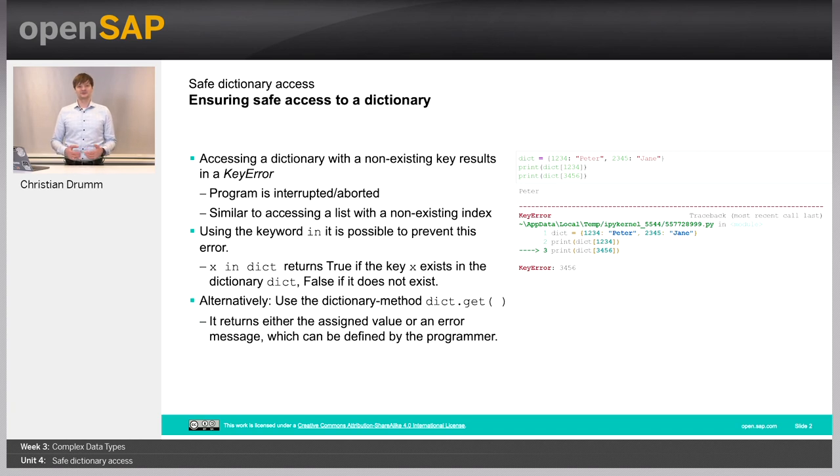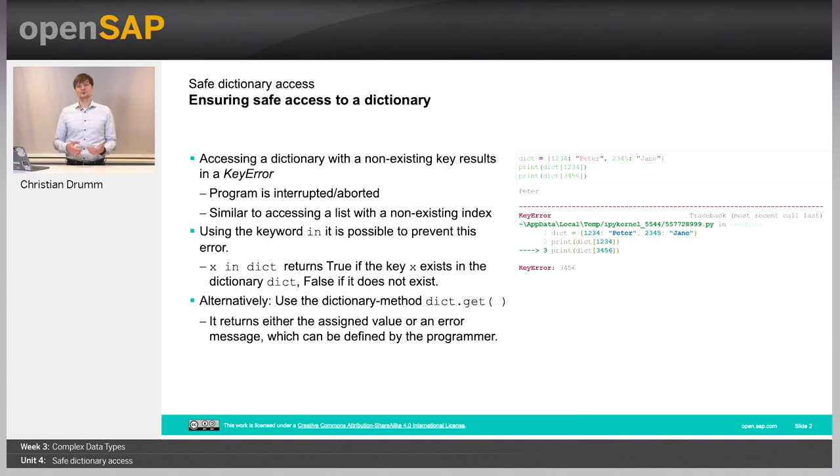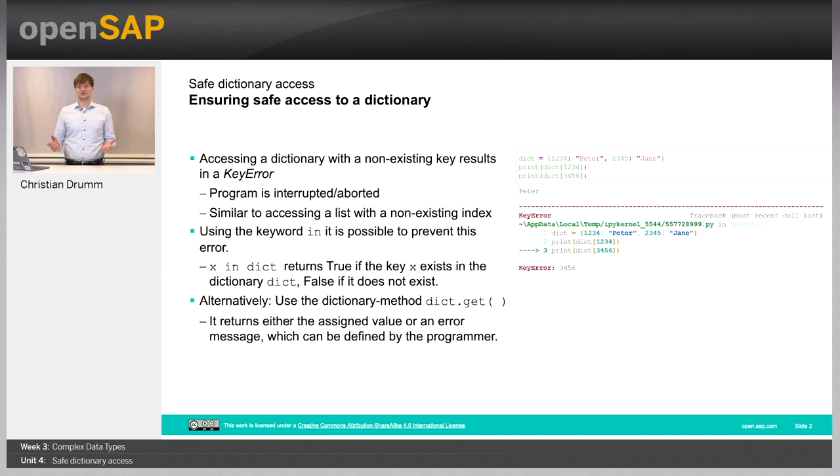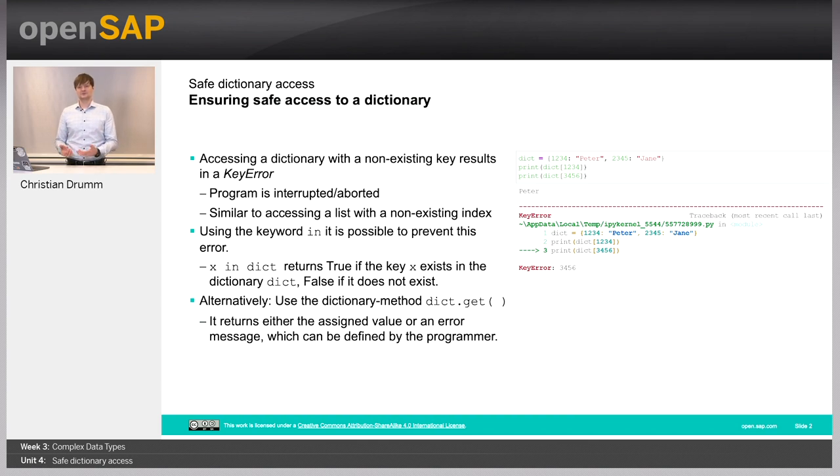We've seen in the previous unit that accessing a dictionary using a non-existing key results in a KeyError. That is, the program is aborted or interrupted. That's quite similar to what we've seen for lists when we try to access a list with an index that's out of the range of possible list elements. So, similar to lists, we can also use the in keyword to check if a certain element is present in our dictionary.